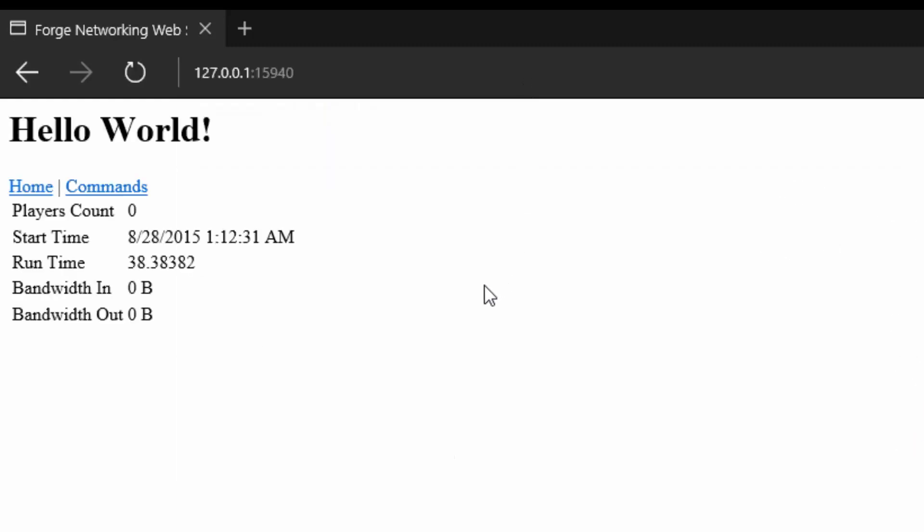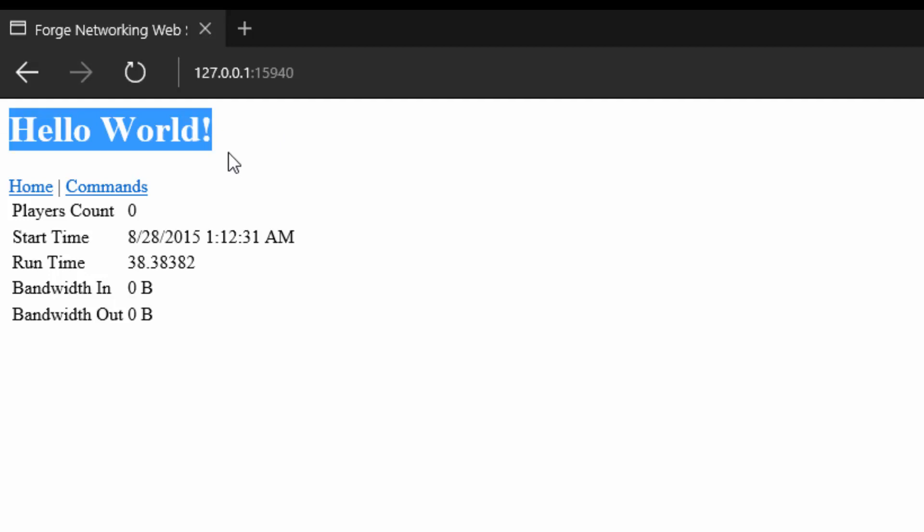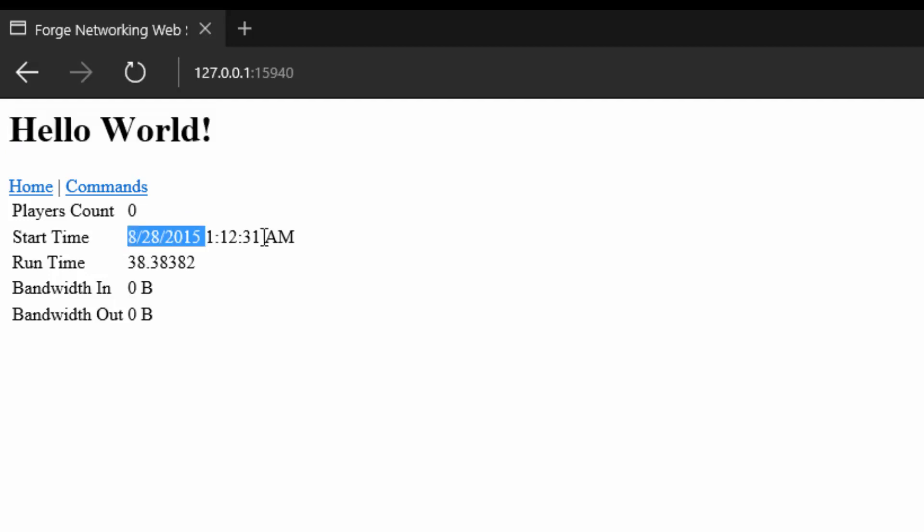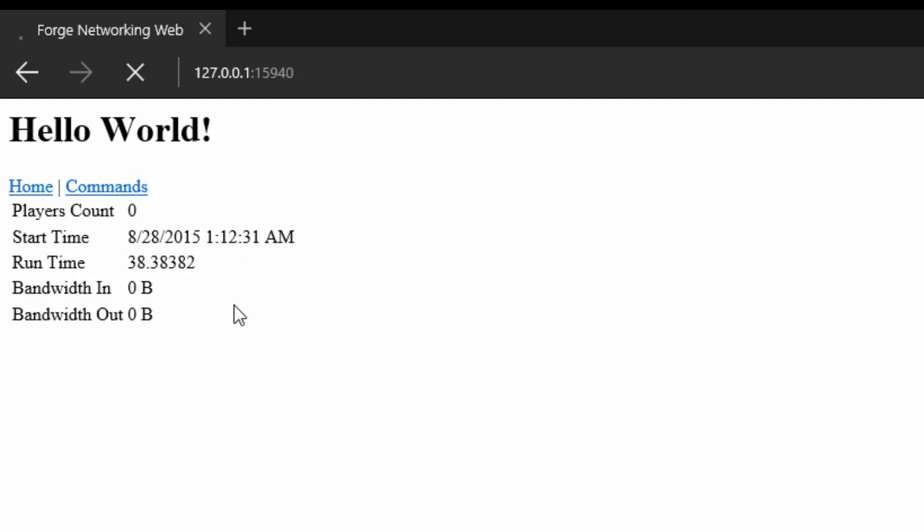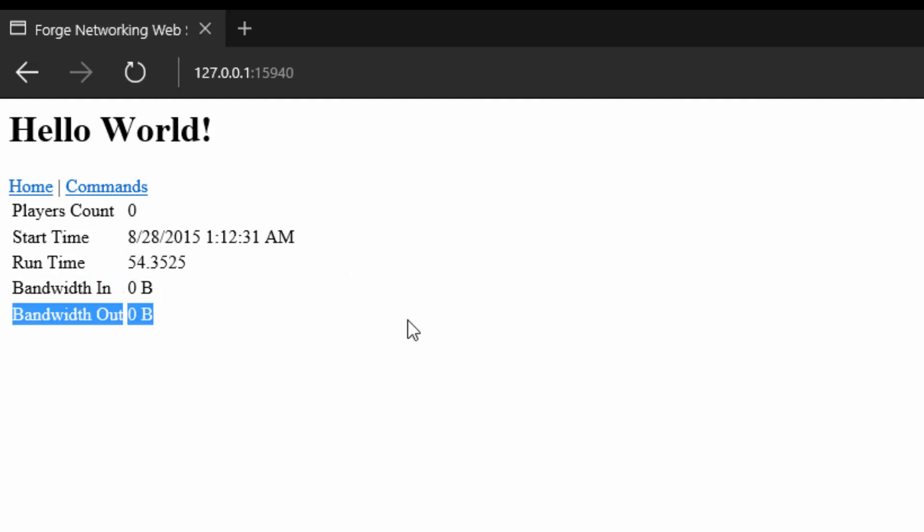Here we are on the web server. It's not very beautiful right now; we're going to make it look pretty as time goes on. But you'll notice that it has some statistics: a start time of when the server started, a run time that will go up if I refresh, and bandwidth in count and bandwidth out.